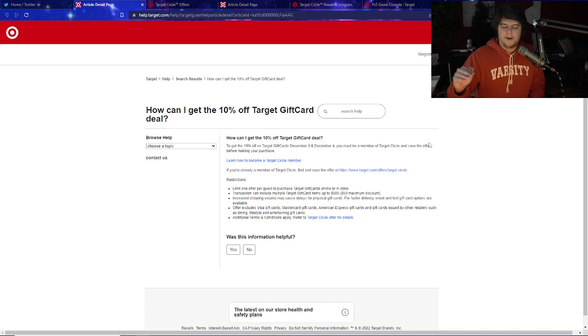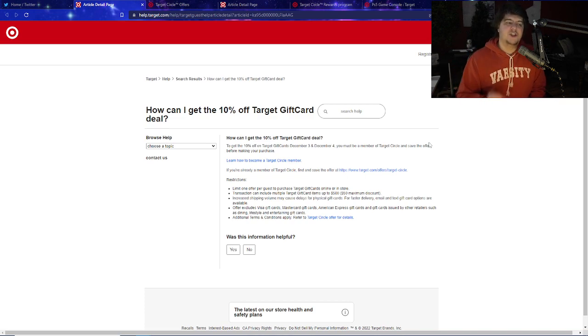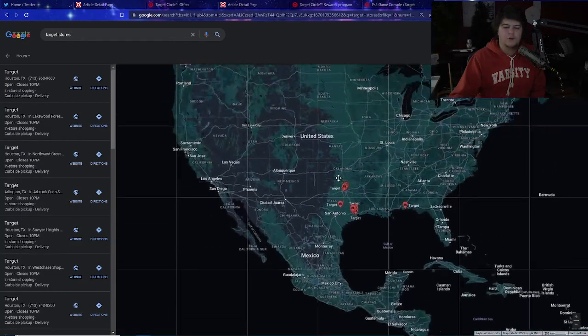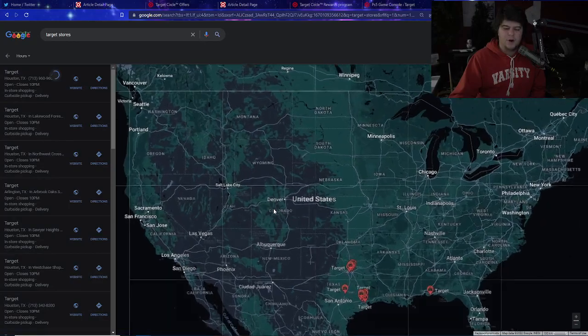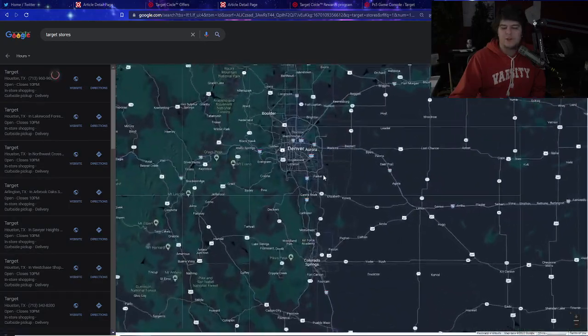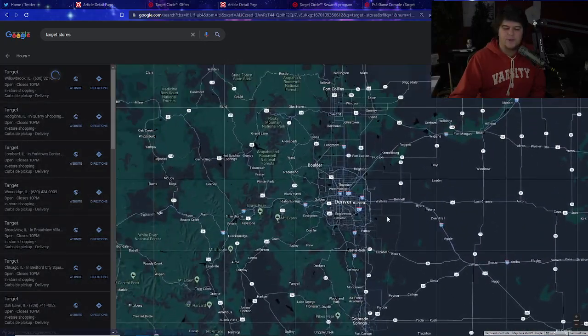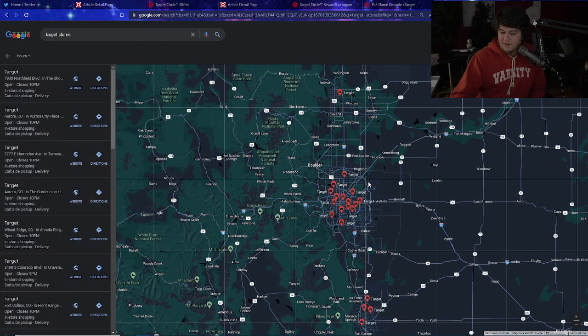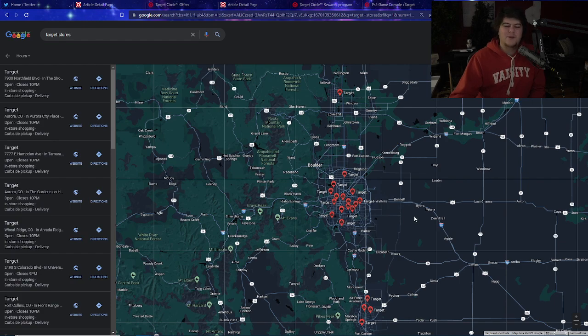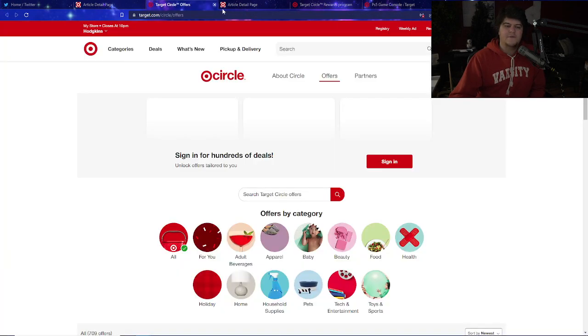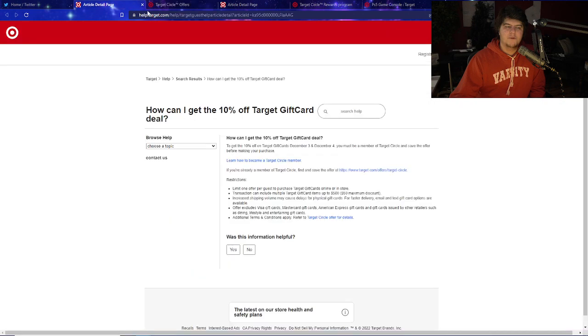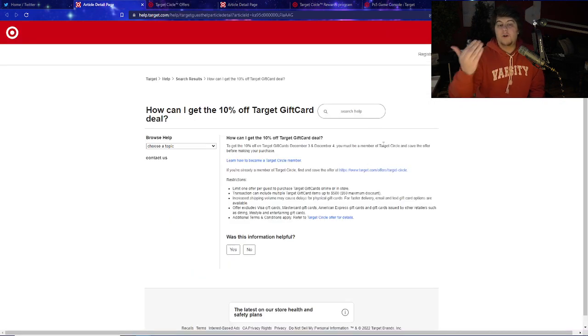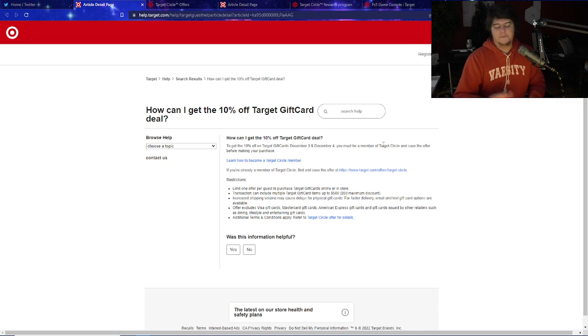So as of right now if you do want to have the cheapest and probably the most legitimate way because obviously you got Target stores literally everywhere throughout the country, you would go and take advantage of this 10% off deal for all these gift cards. This is also why we're saying it's nice for everything else.